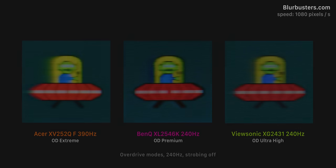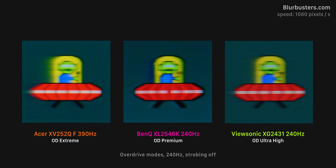To put into perspective just how good the 240Hz ViewSonic actually is, here it is next to the current fastest display on the market, the 390Hz Acer Nitro, and the highly regarded and popular BenQ XL2546K.